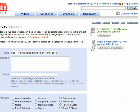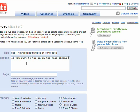Description is the same thing as doing the MySpace description. Make sure you write something that makes sense to the people and kind of explains why they need to watch the video.